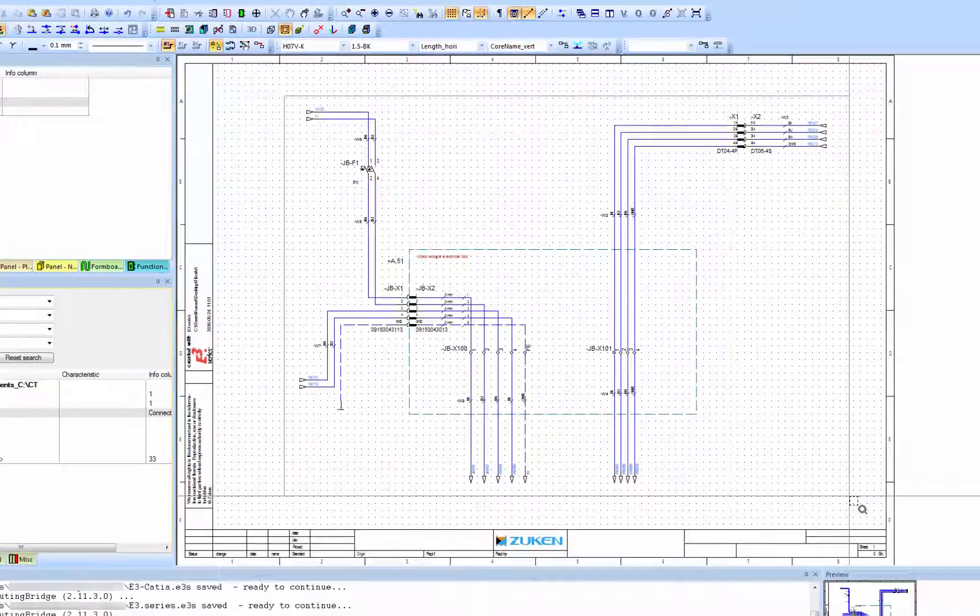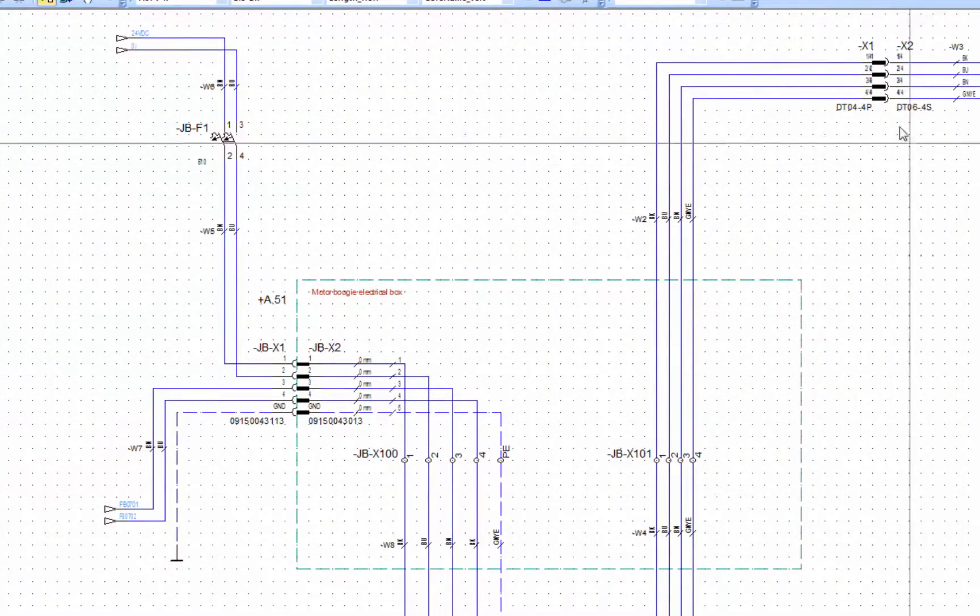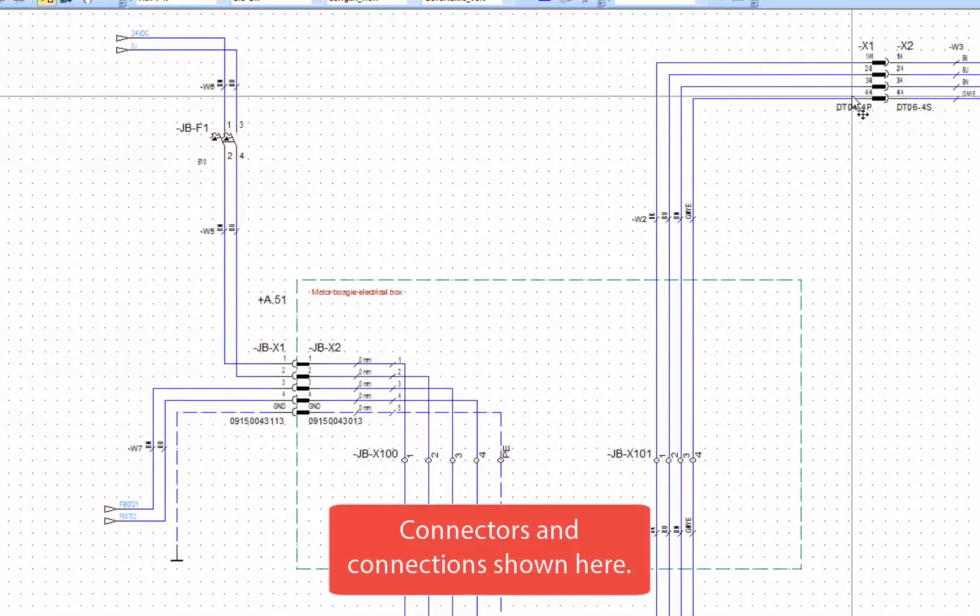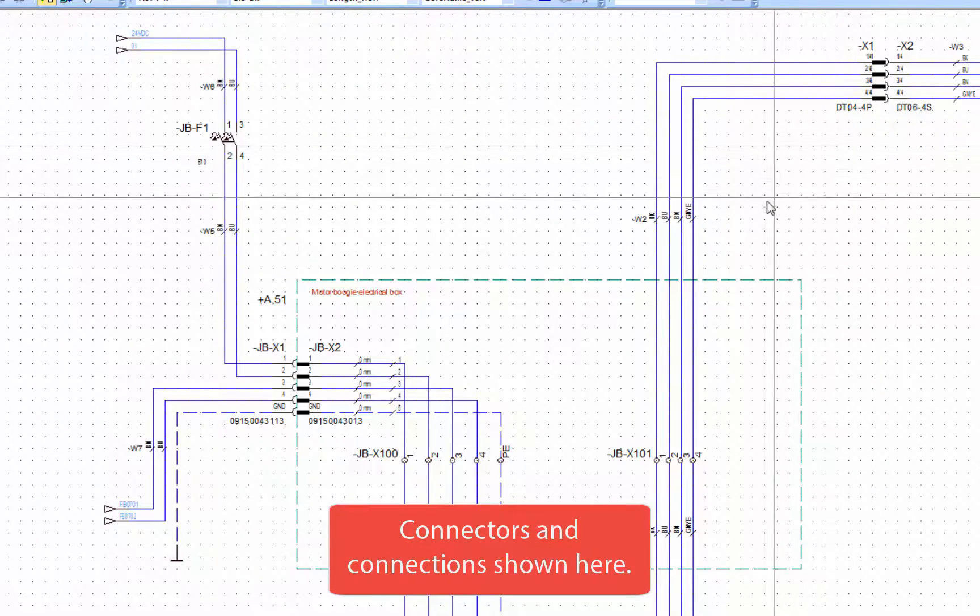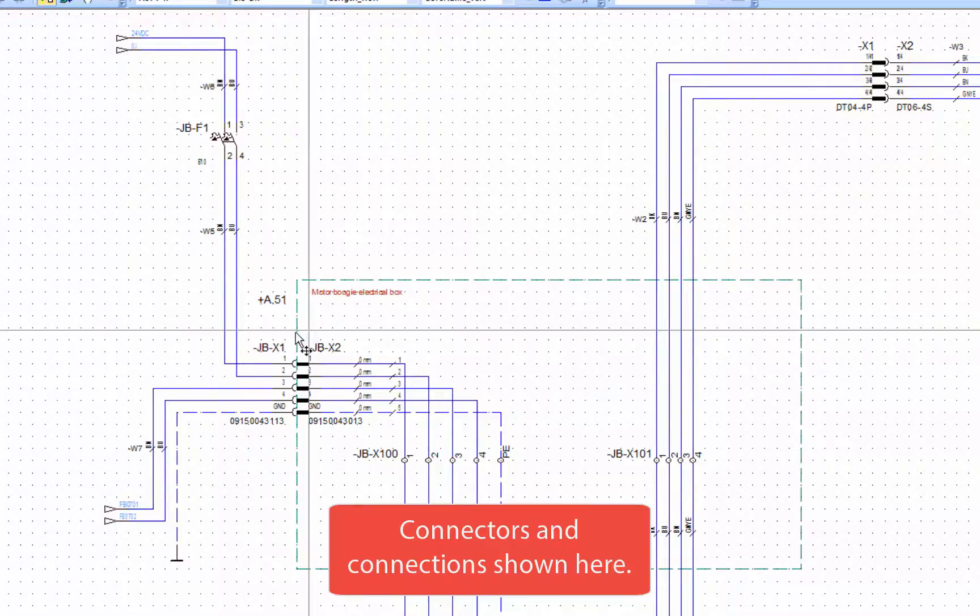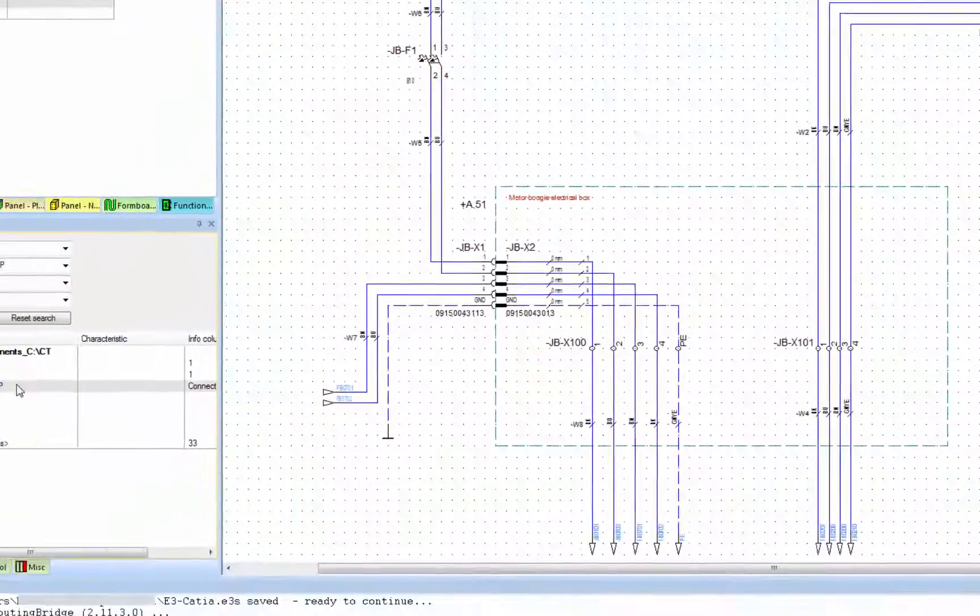Here I am now zooming into the schematic and these connectors. You can see the connections between them and the area of the box. There's the terminal strips on the inside of the box and the connectors on the outside.